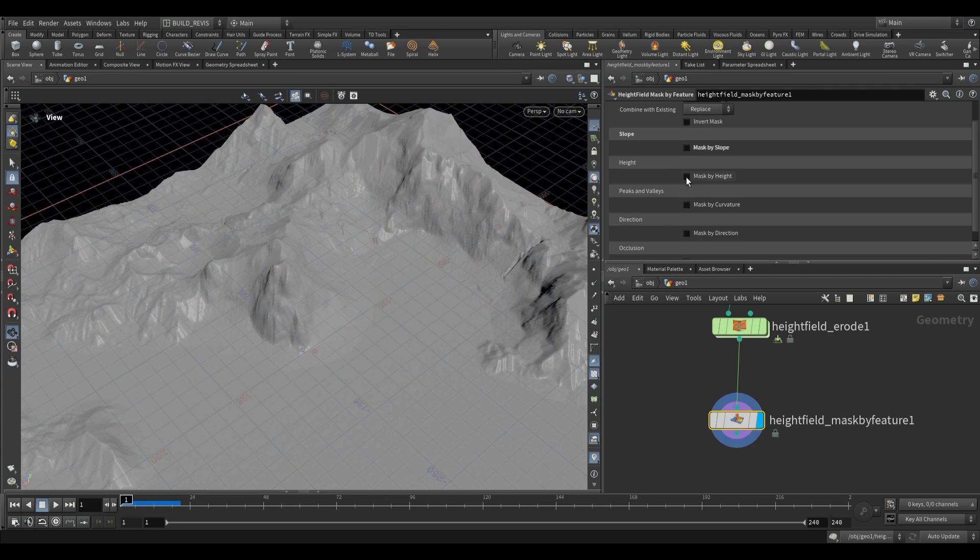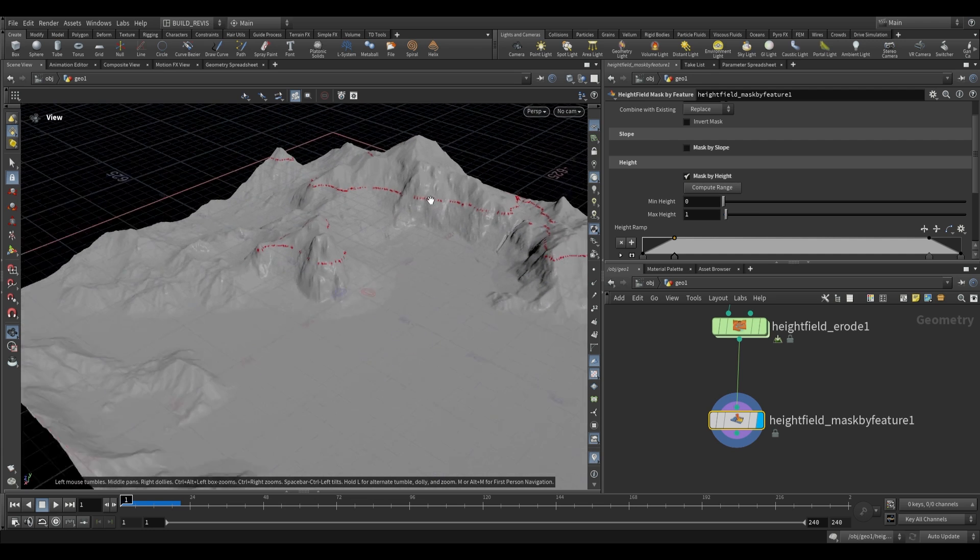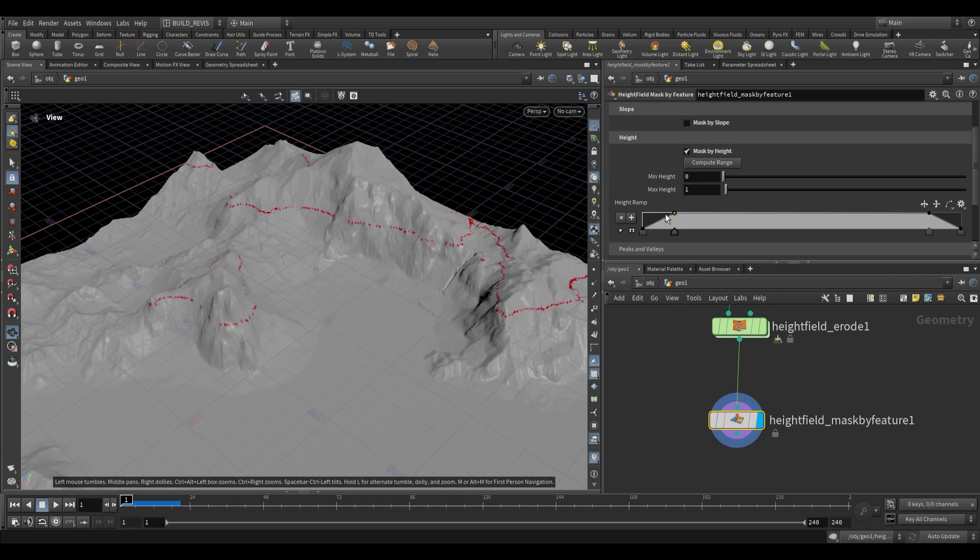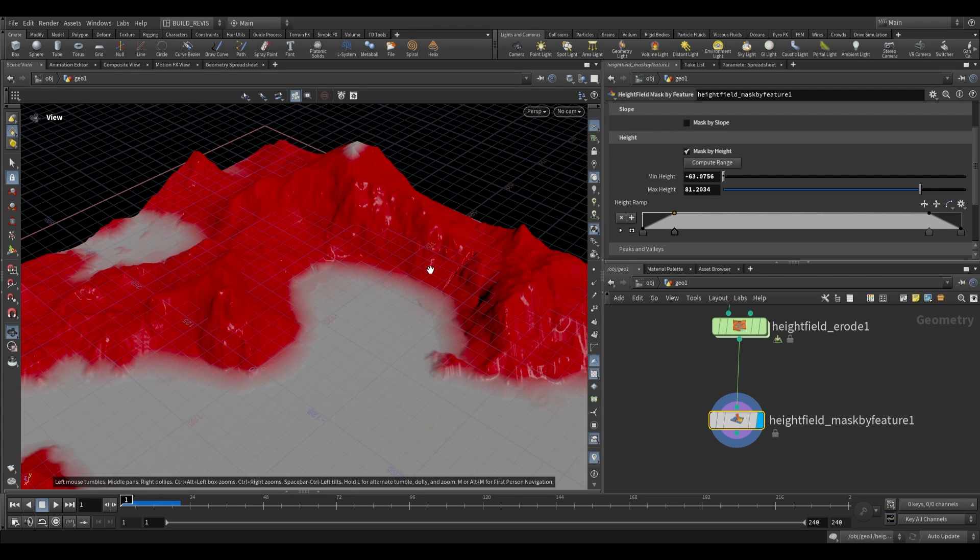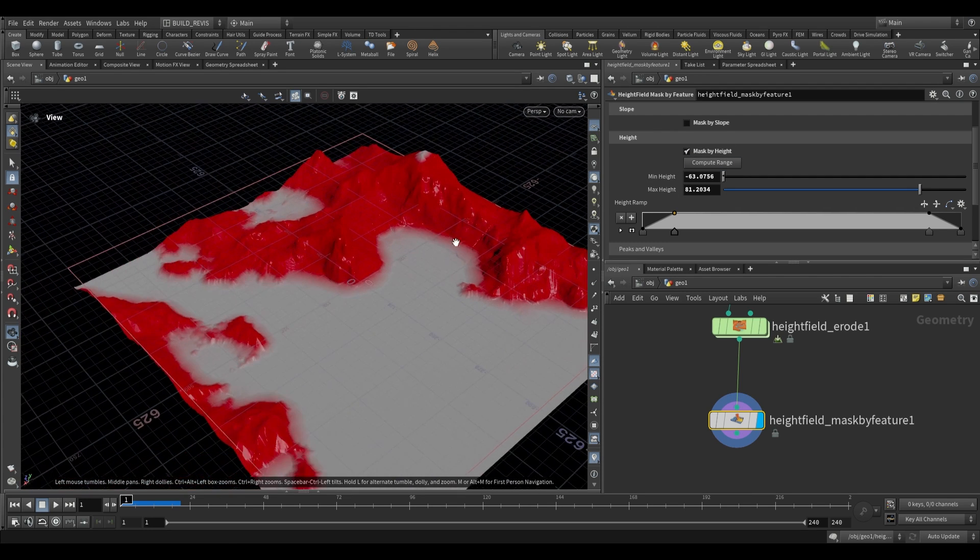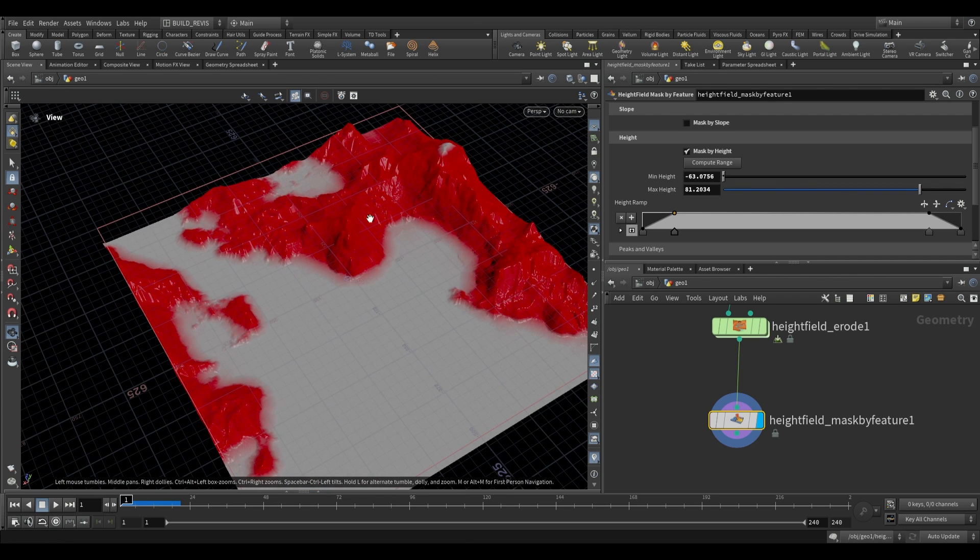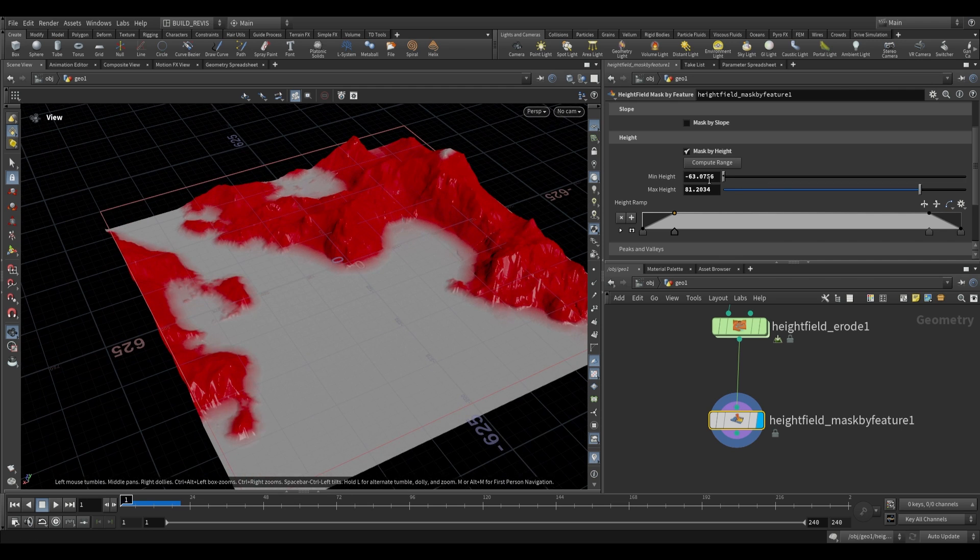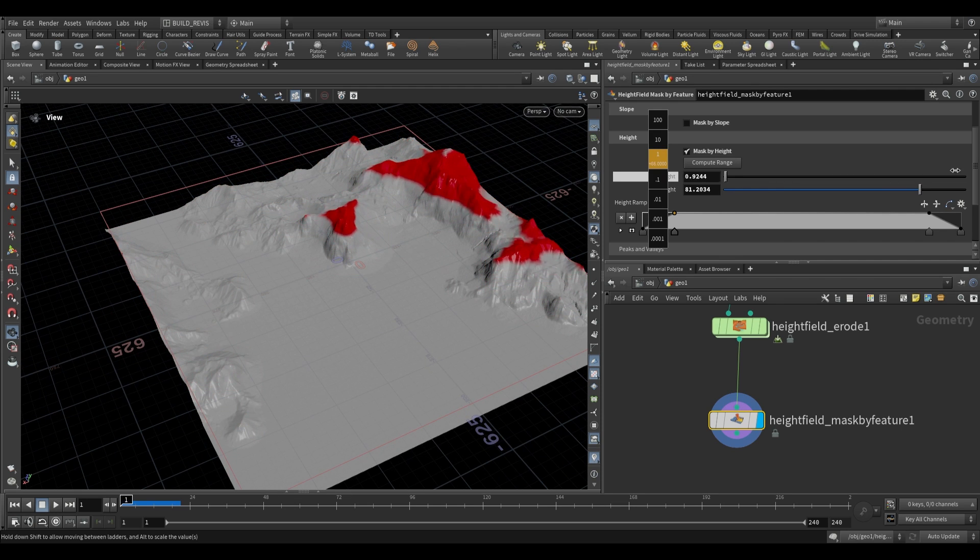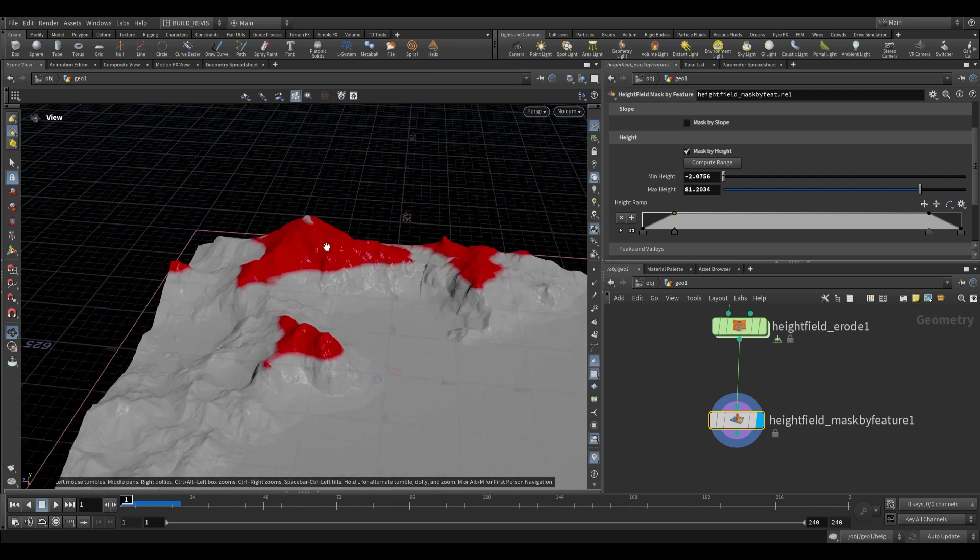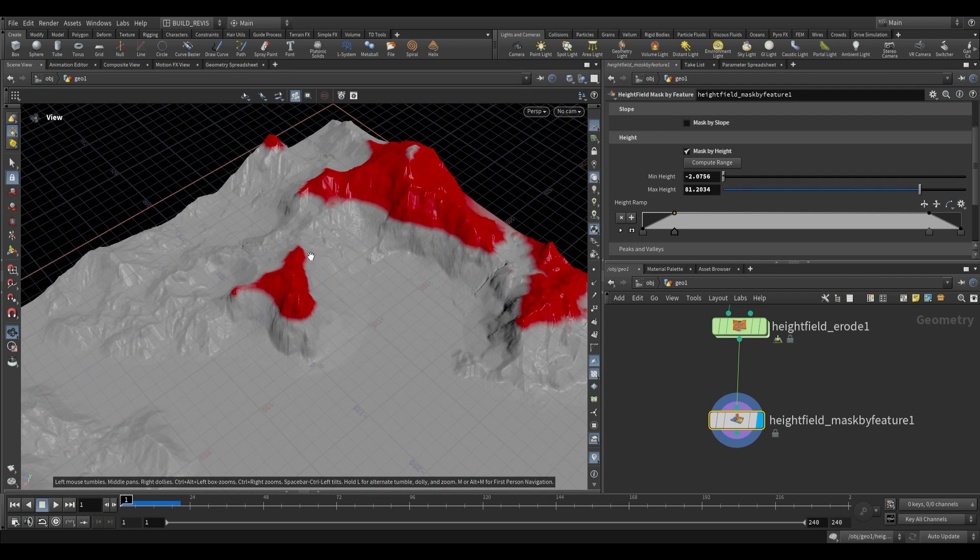We can also mask by height. By default it's only searching within the range of 0 to 1 in terms of height. We can compute the range to get the minimum and maximum values for our terrain, then control the values. For example, to solo out the peaks, increase the minimum height until we just have the highest points.